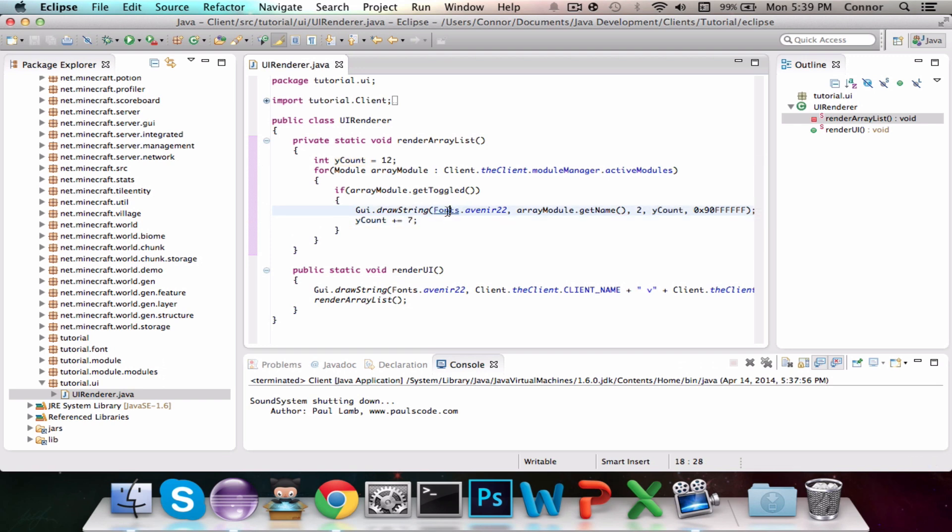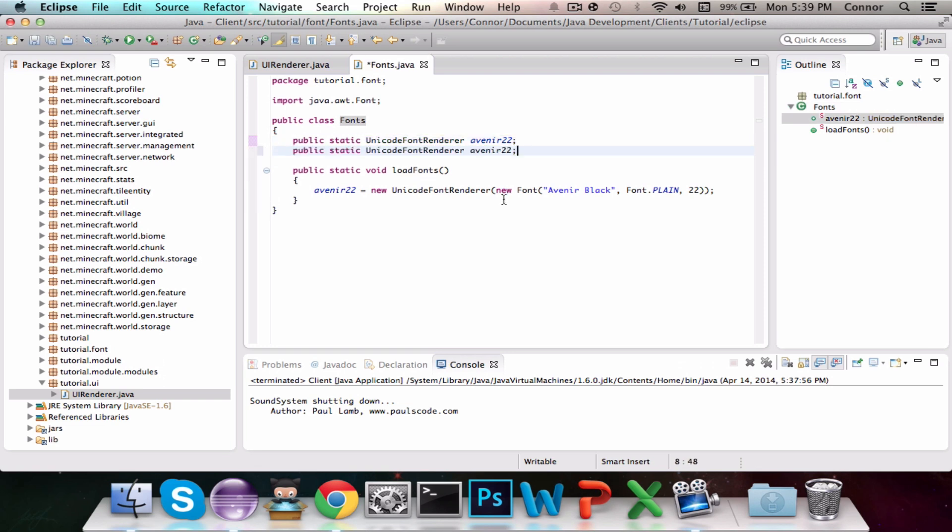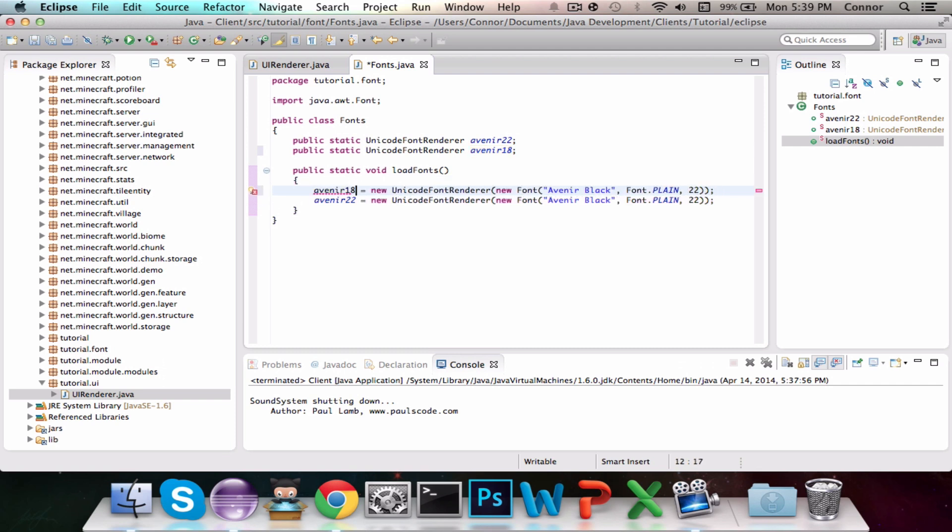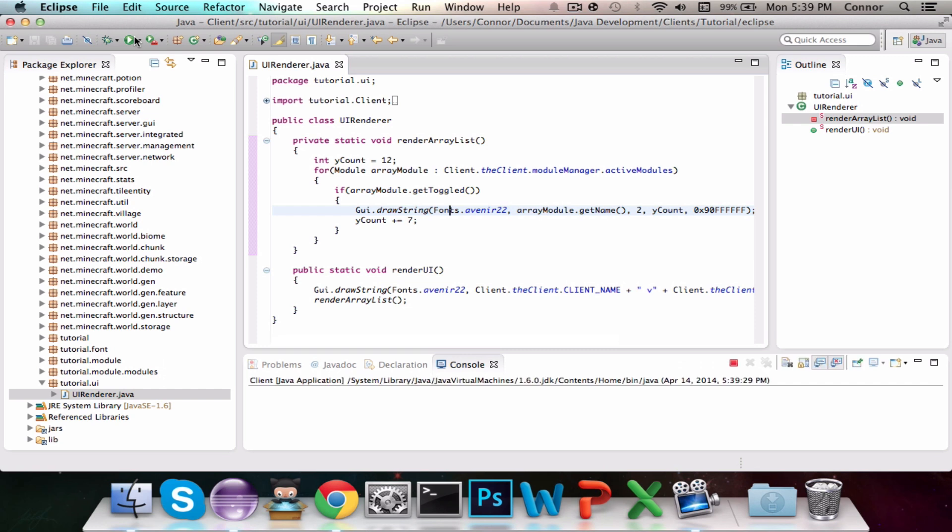And while we're actually here, I'm going to make a new one. Make it slightly smaller, so it's going to be Avenir 18. Yes, you don't have to name it. I just like naming it the size, so I have an idea. So I'll do the same thing here. And boom. Let me start that up now.